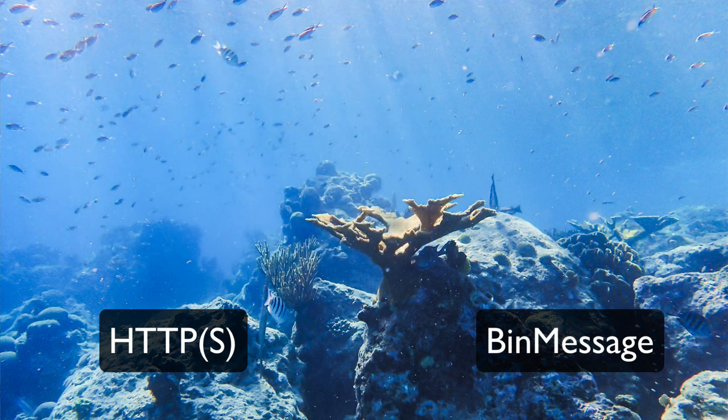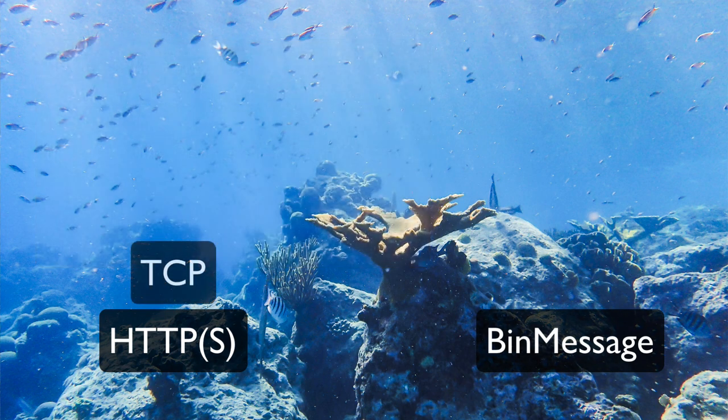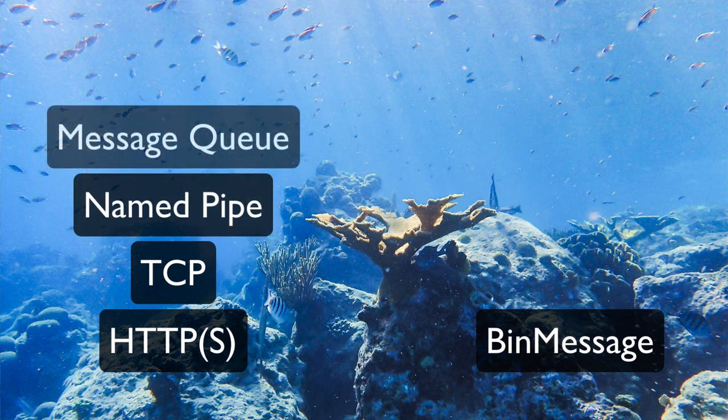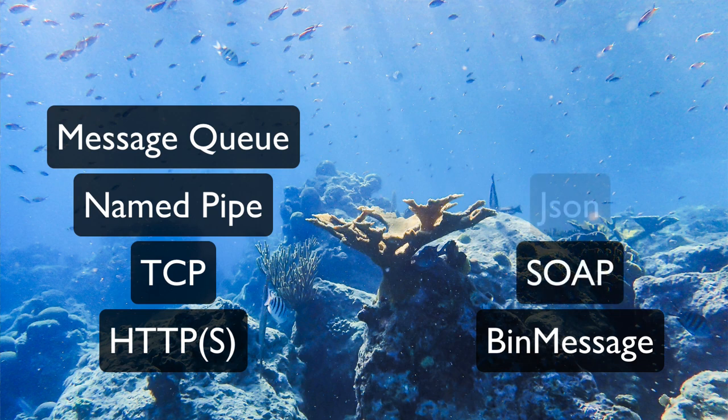Optionally you can also choose different transport protocols which we call channels or different message formats. For example you might want to expose the same service using SOAP for third parties.